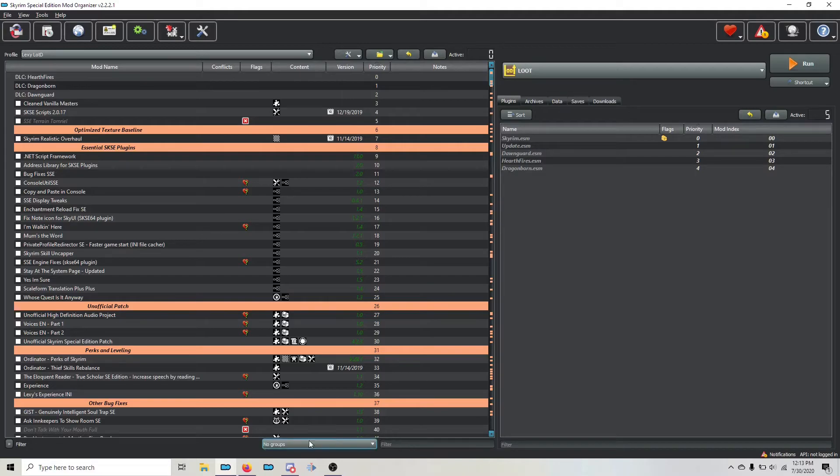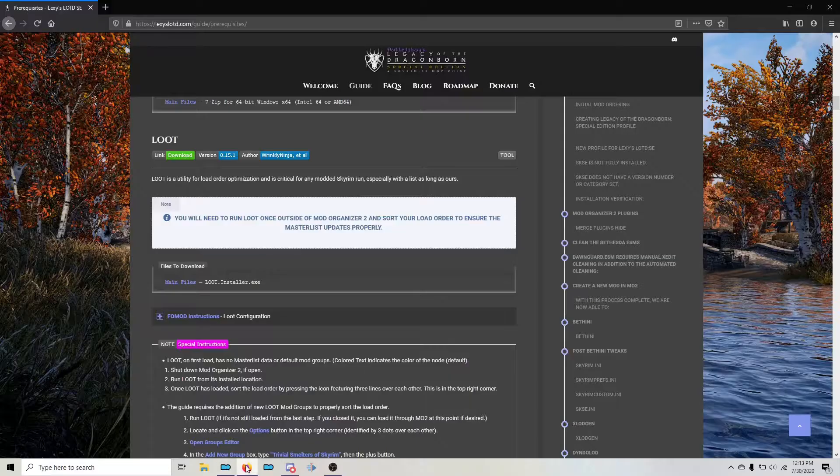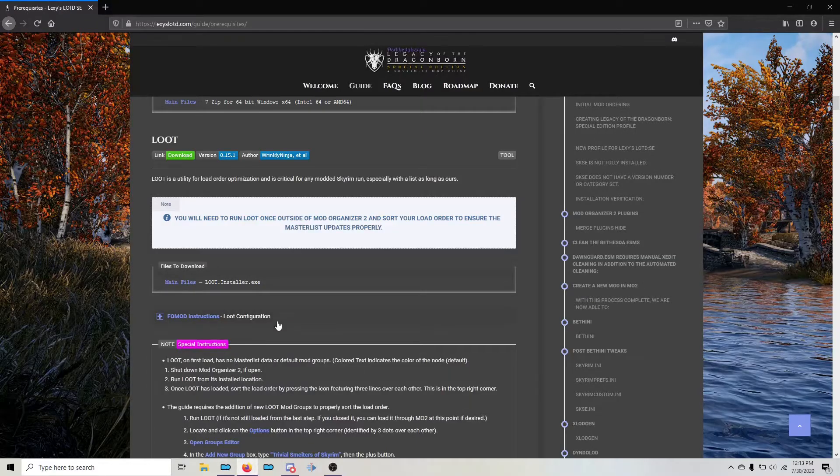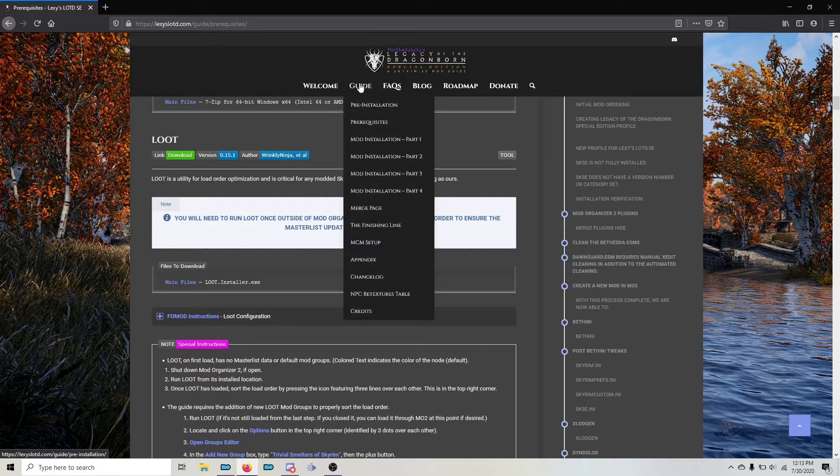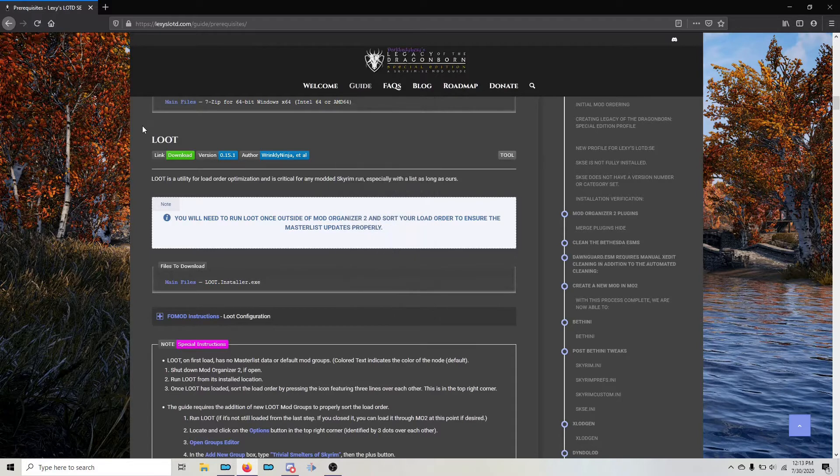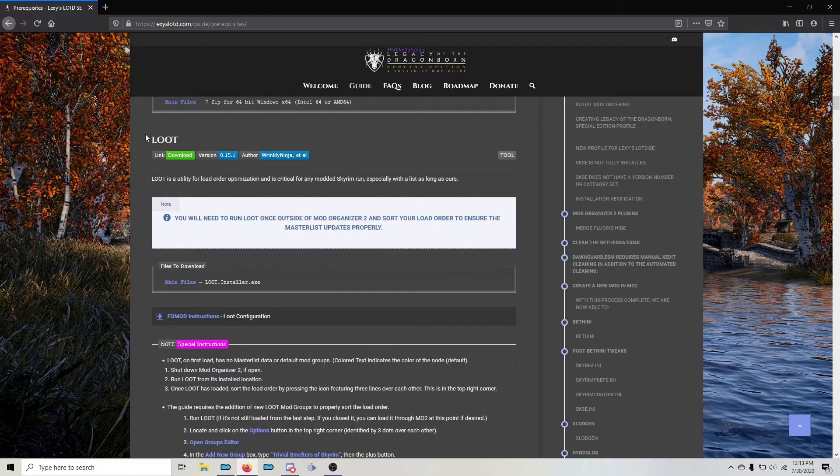So on Lexi's website, if you go to the prerequisite page, there is a section on installing loot. This is where you'll find instructions on creating custom loot groups. Make sure that you follow them all.